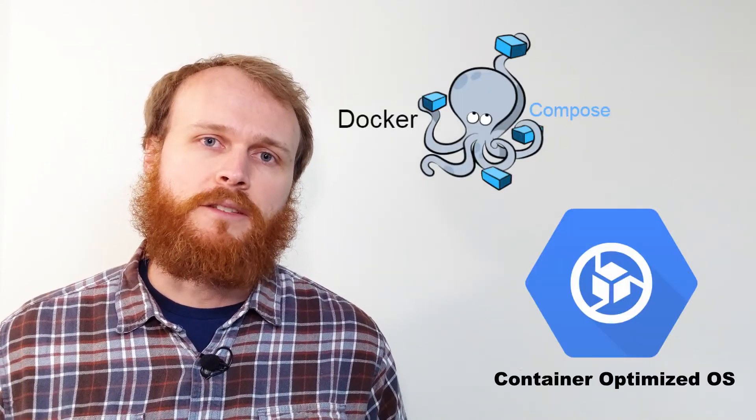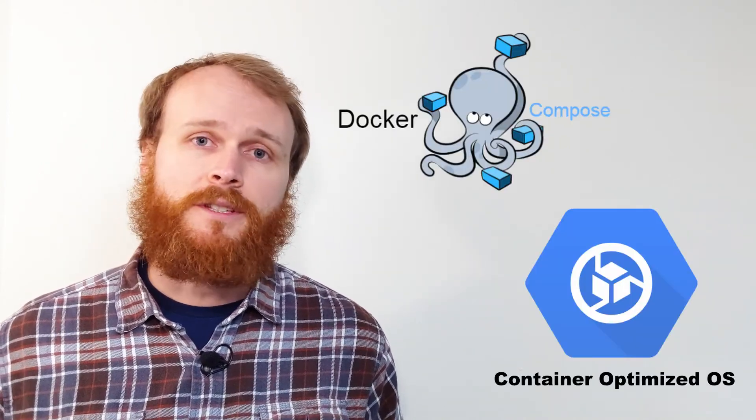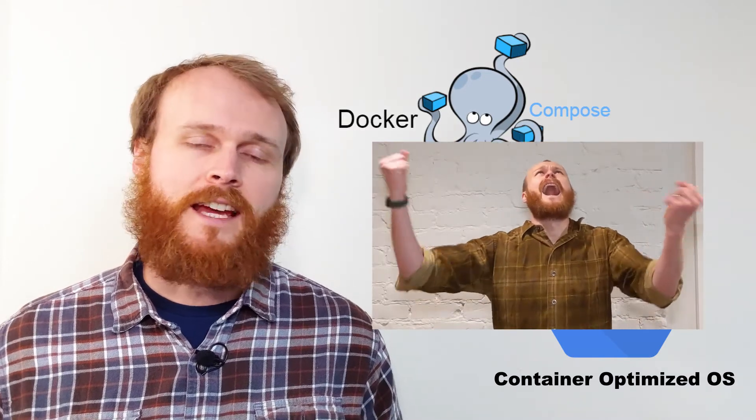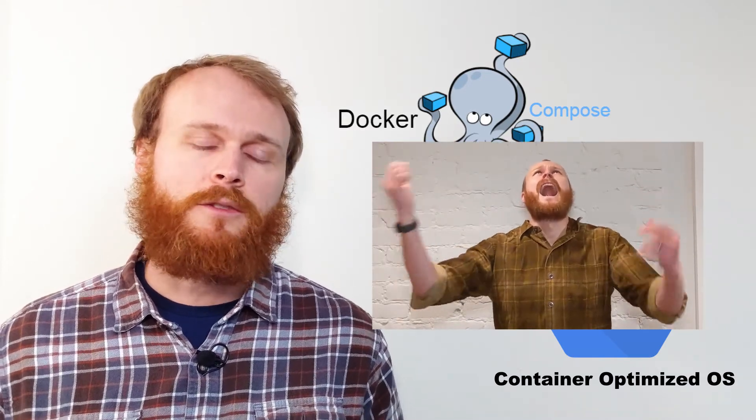If you've ever tried to use Docker Compose with Google's container-optimized OS, you know it's no easy task. In the next 10 minutes, I'm going to walk through how to do exactly that.